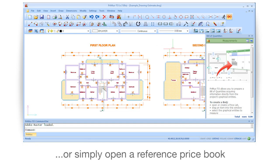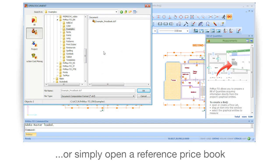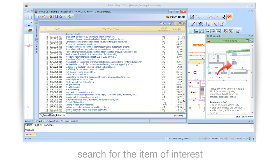Or simply open a reference price book. Search for the item of interest.